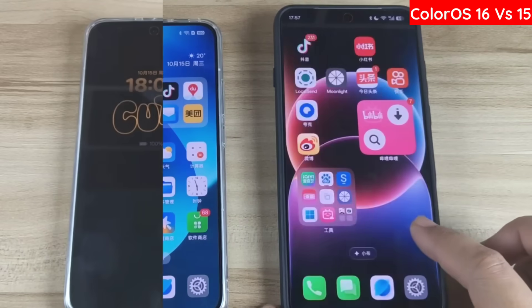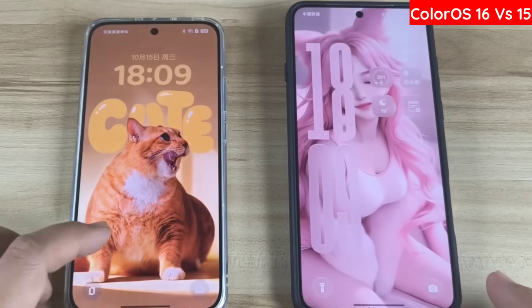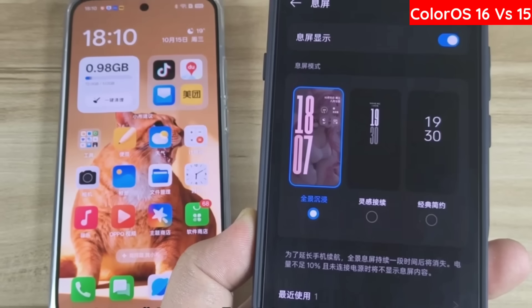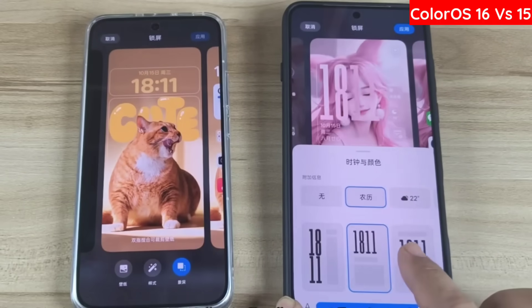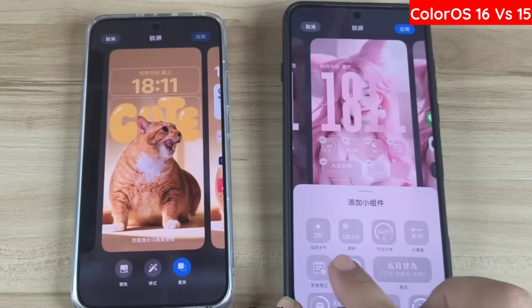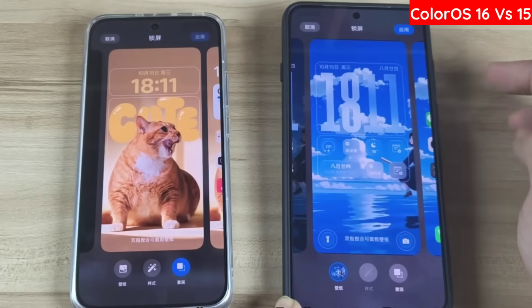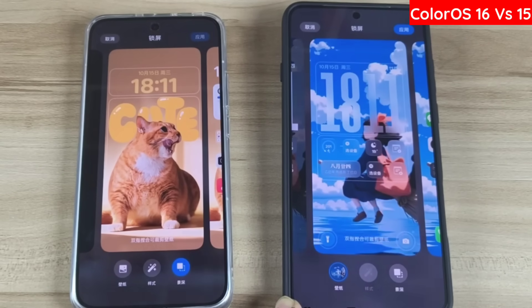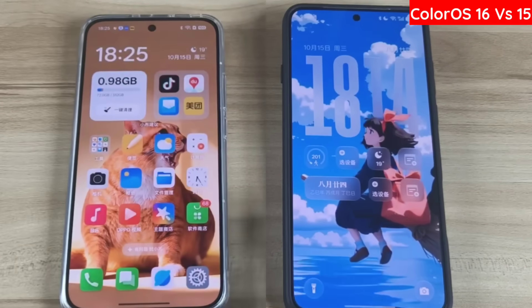Secondly, compared to ColorOS 15, the AI-inspired themes in ColorOS 16 are even more versatile. They not only support a panoramic, immersive screen-off display, but also allow you to customize and add the time and widgets on the lock screen. Wallpapers now support dynamic content from live photos and video files. During the setup process, you can also click the depth of field button to automatically use AI to detect depth of field effects.